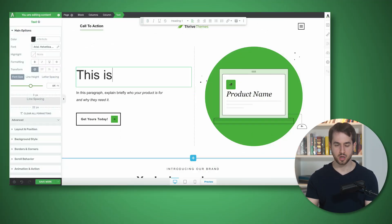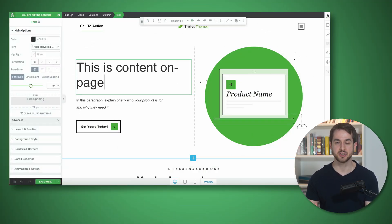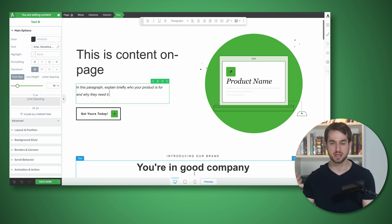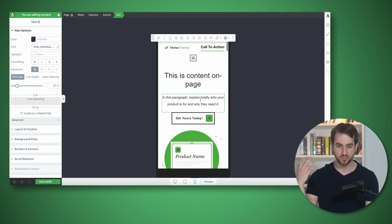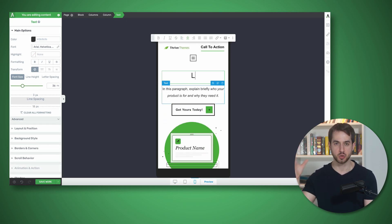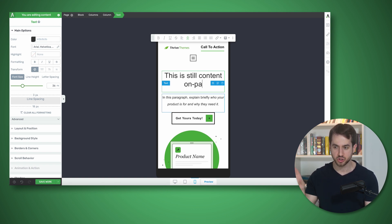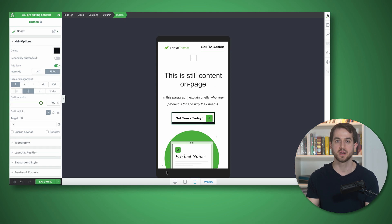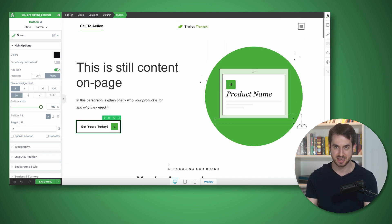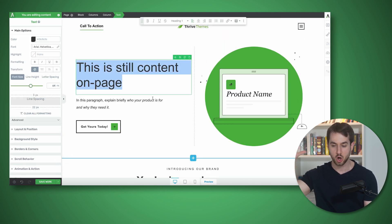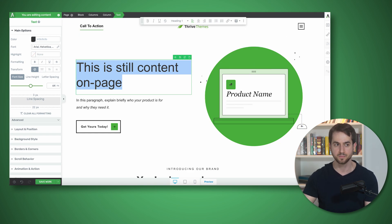The first principle is to understand that content on page can't simply be replaced for different devices. If you make changes to a text element in the mobile view of Thrive Architect, those changes won't only affect mobile devices — this change in text will get updated on desktop and tablet as well. Similarly, if you add a link to a text element, this change is also going to get carried over to desktop and tablet.